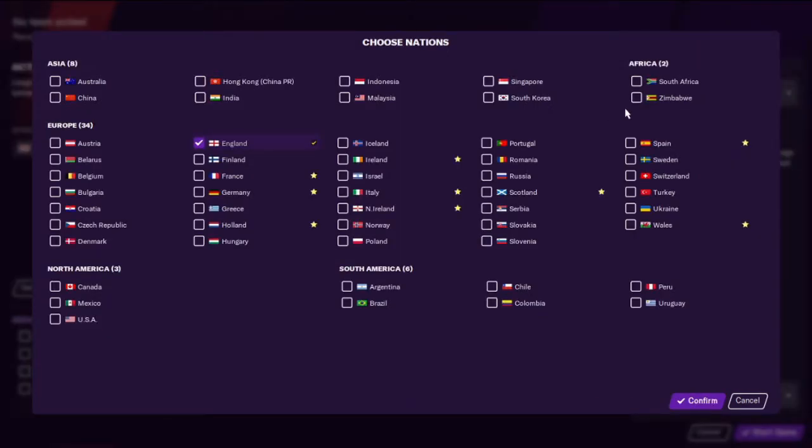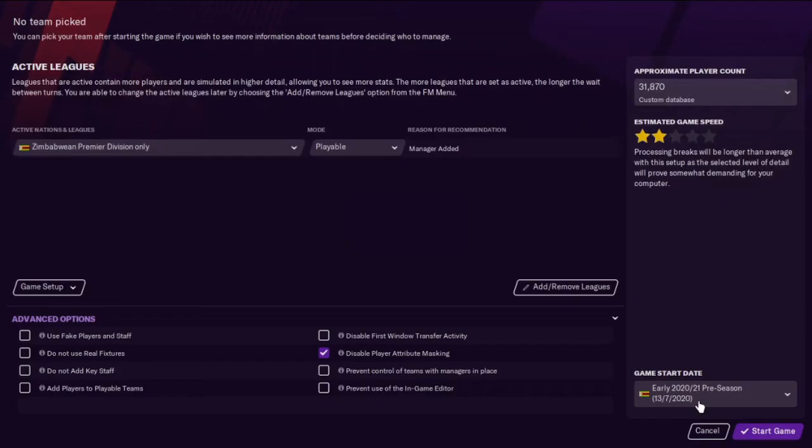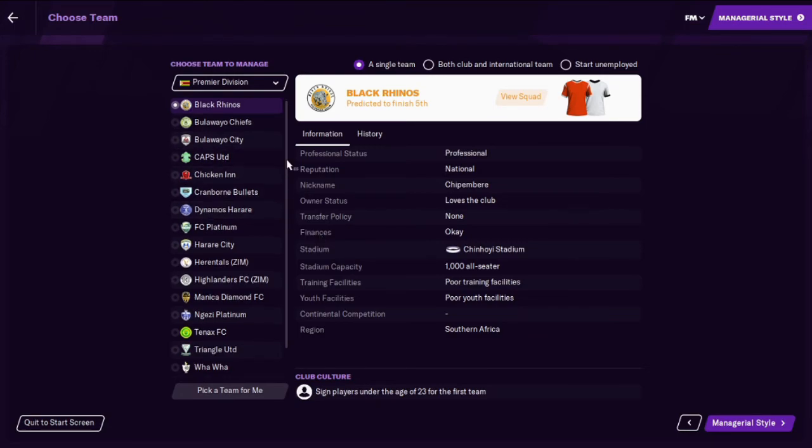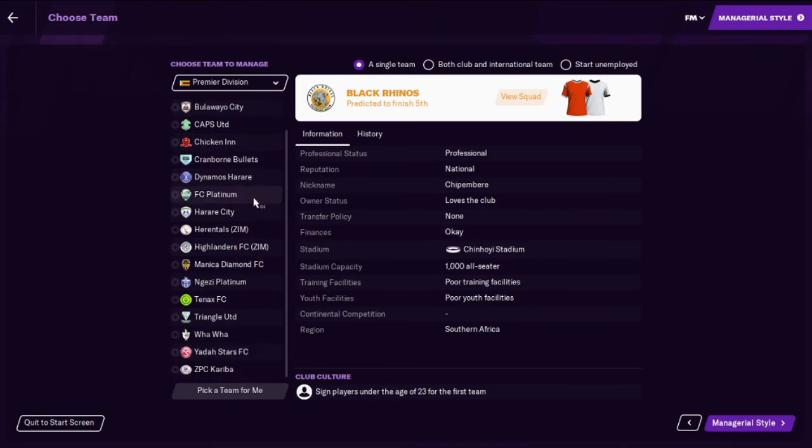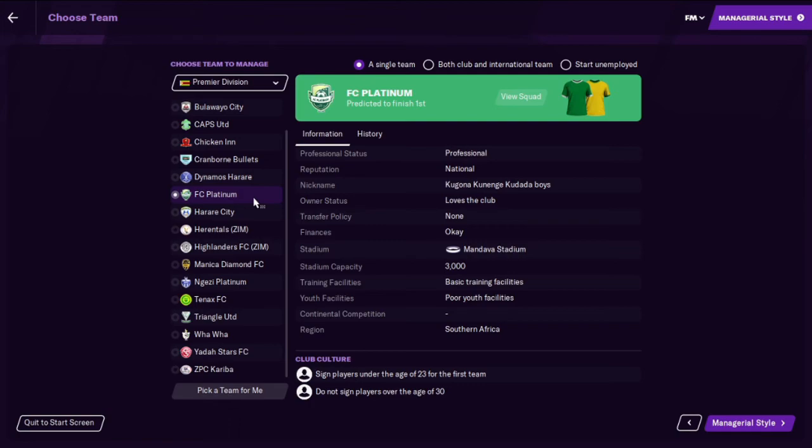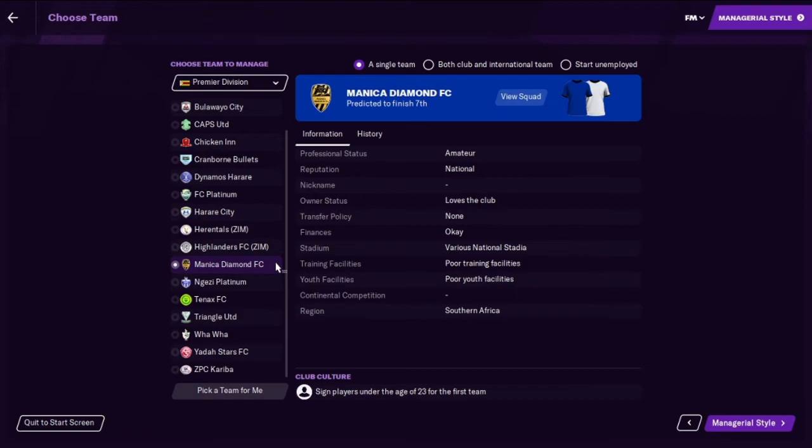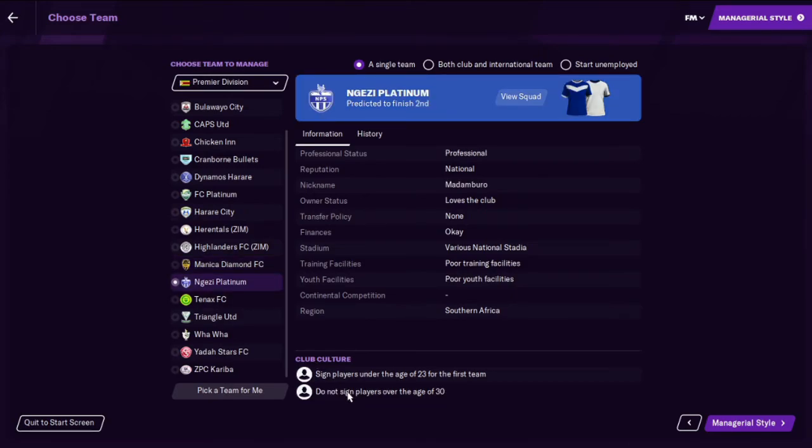So we'll go to add leagues, you'll see that Zimbabwe now appears under Africa with South Africa. So we'll add that. And we'll just give it a check. We'll just remove England because we're not going to be playing this. But it's just a test. So looking at some of these names, Caps United, Cranbourne Bullets, FC Platinum, I like the look of them. Triangle United, Wah Wah Wah, that's brilliant.